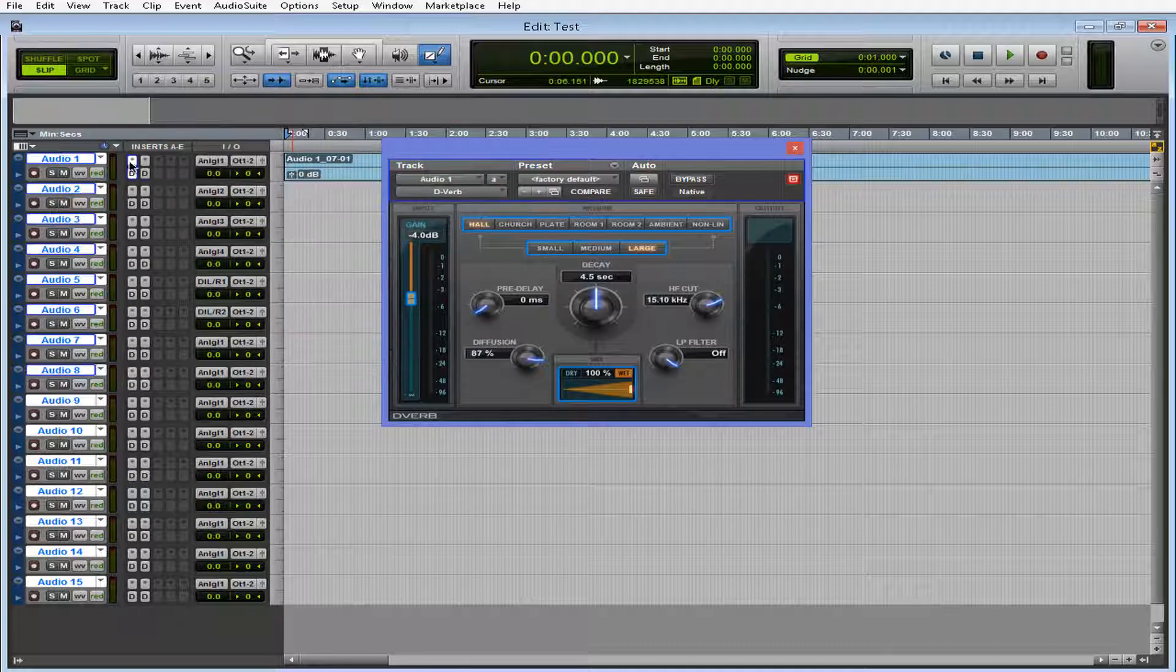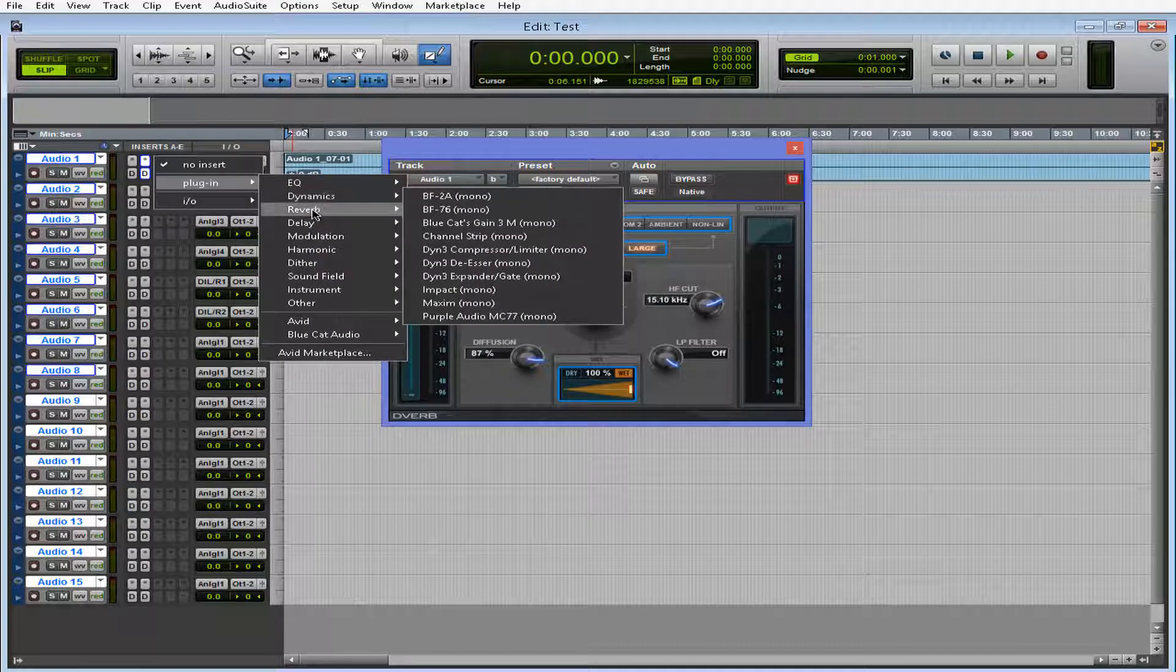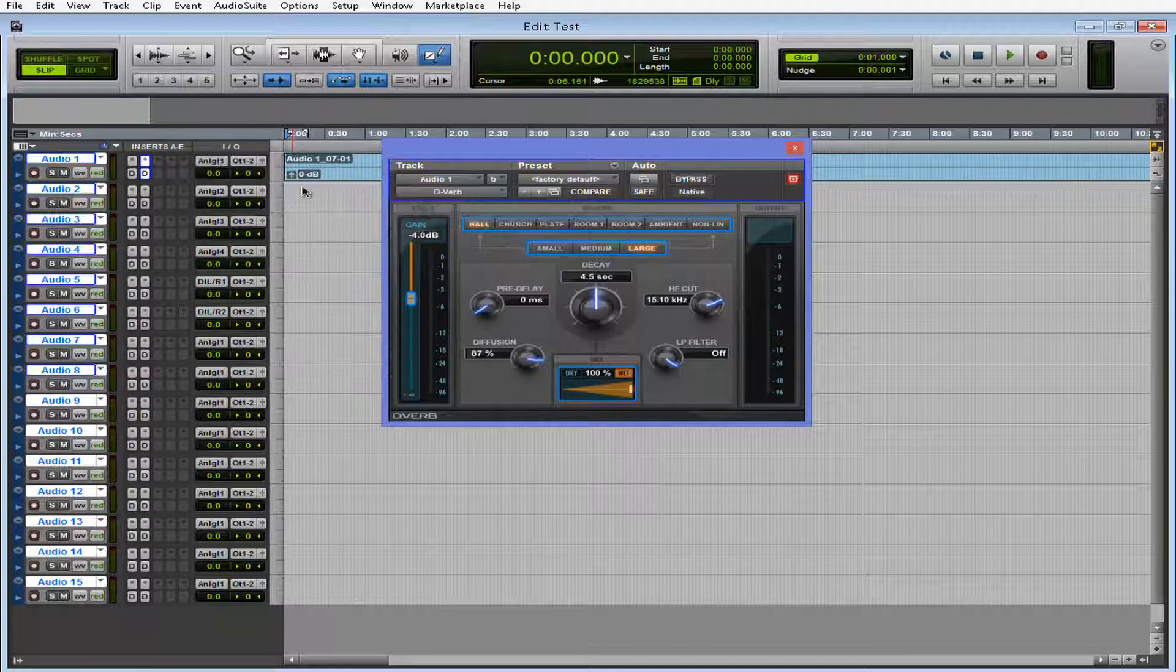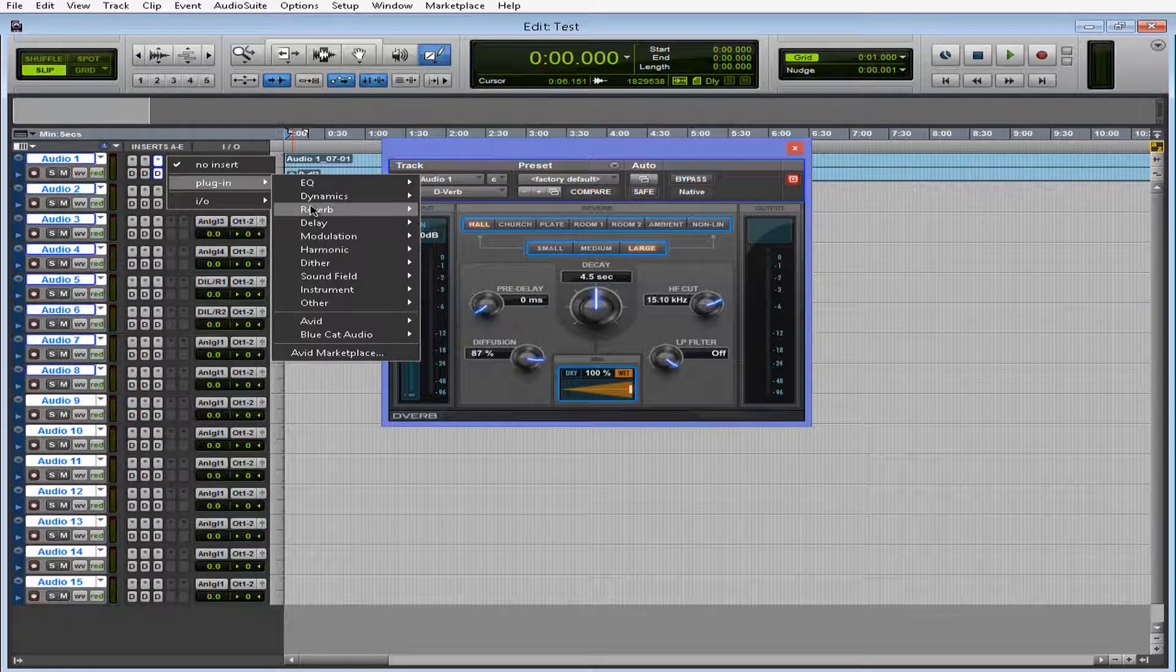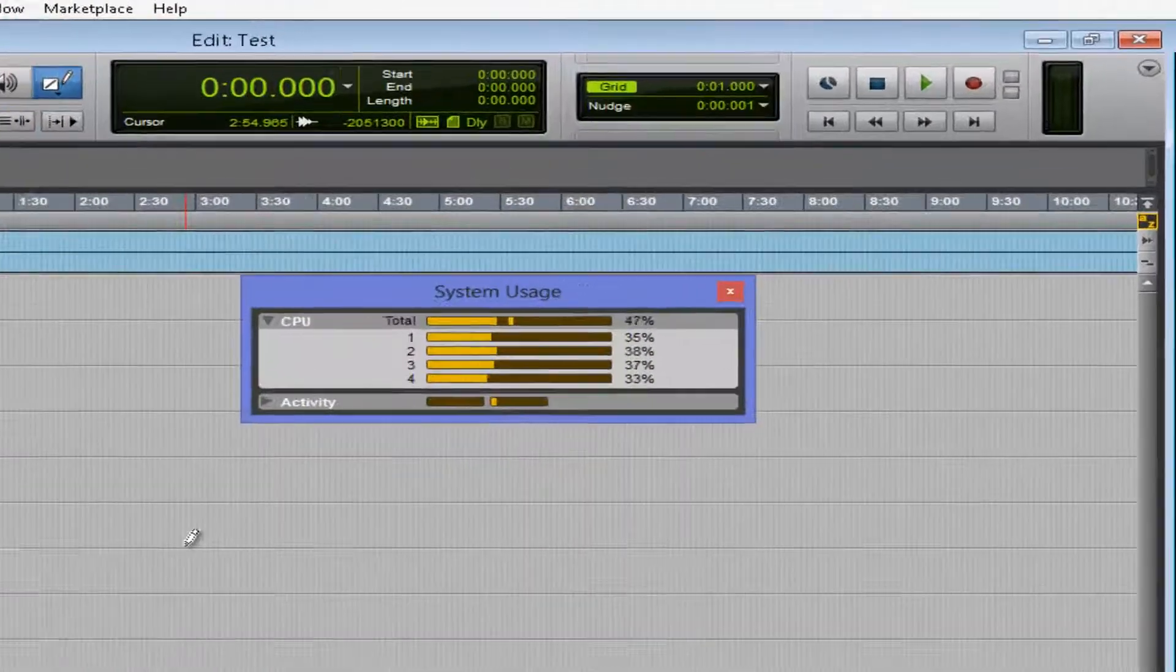My screen capture program also has certain shortcuts, so it conflicts sometimes when I'm making these videos. Alright, so check this out.